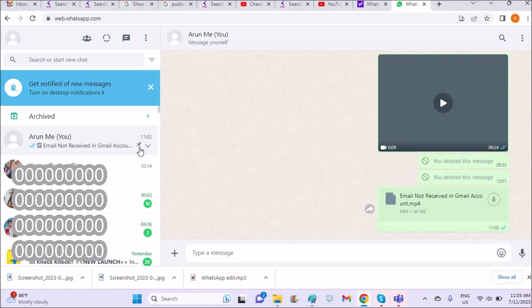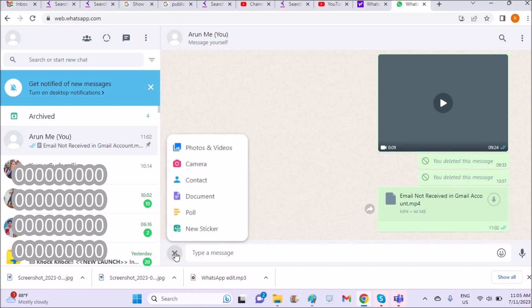Choose a contact to whom you want to send the video as a document. Here you'll find this plus symbol - you need to click on this and you will get the option to attach a document. Click on document.